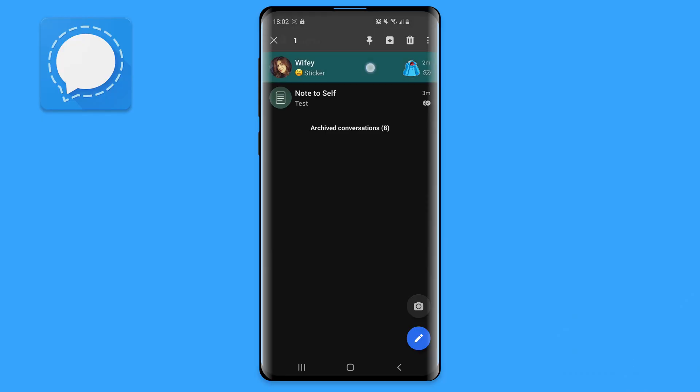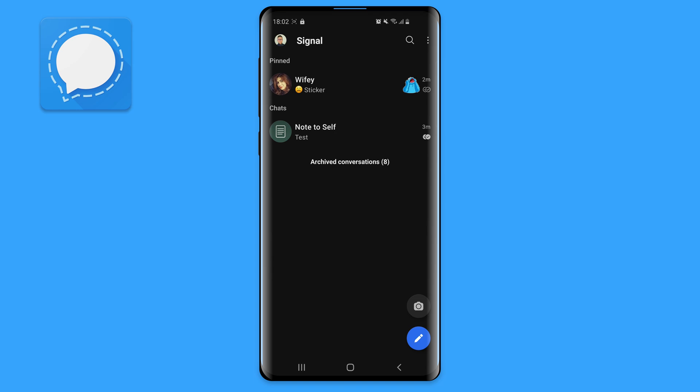You can pin important chats and groups to the top of the screen on Signal. Signal supports up to four pinned chats, which is very convenient when you quickly want to access a chat. Simply hold one of the recipients for a couple of seconds and, once highlighted, select the pin icon.